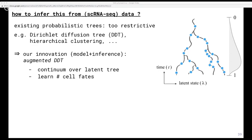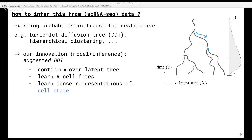We also add a prior over the tree complexity, which lets us learn the number of leaves or cell fates from the data. If we want, we can root the tree for identifiability reasons based on a typical value for profiles of stem cells. Cells first sample a time from this time distribution, and then they diffuse continuously over the tree until their sampled time point, choosing branches according to a rich-get-richer scheme. The likelihood that a cell chooses a particular child branch is proportional to the number of cells that have previously chosen that branch. Given a cell's spot on a branch, it samples its latent cell state vector — which we call Lambda — according to the same Brownian motion process that generates the nodes on the tree.